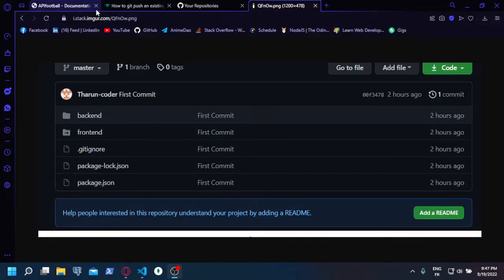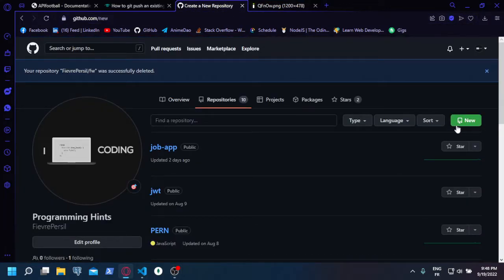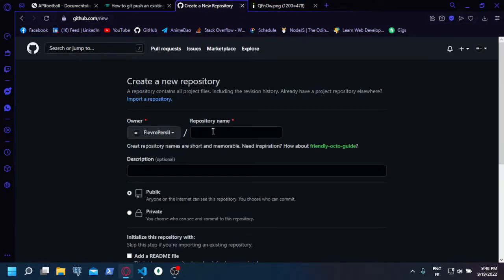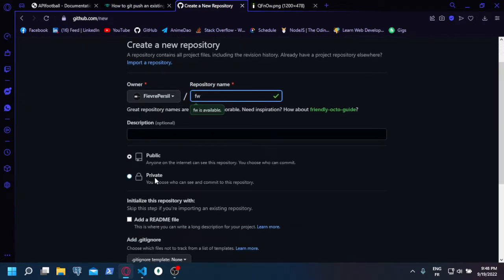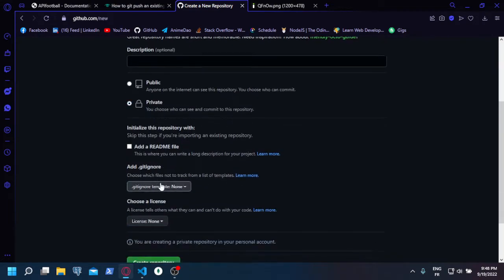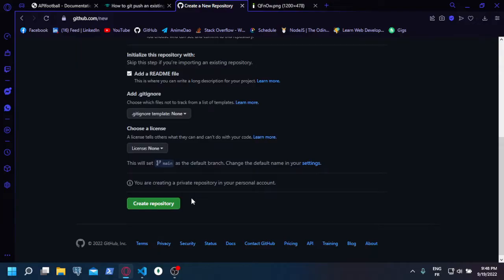First, I'm going to start by creating a new repository. I'm going to call it 'work' or just 'FW'. I'm going to put it private, but it doesn't matter if you put it private or public. I'm also going to add this readme file—it also doesn't matter for you.